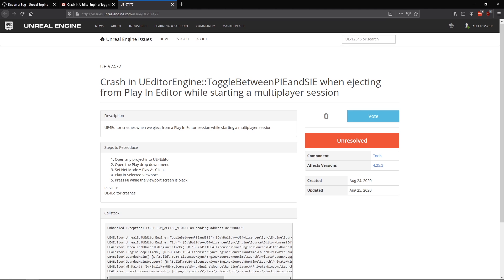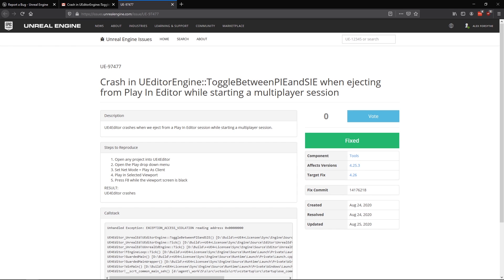Unless we're paying for support as licensees, we shouldn't submit a bug report with the expectation that we're entitled to a fix. If it's a severe problem or a really simple thing to correct, it'll probably get fixed for the next engine release. But bugs have to be triaged, and that decision is out of our hands. In this case, it seems like the fix was pretty easy, because the issue was resolved within a day.